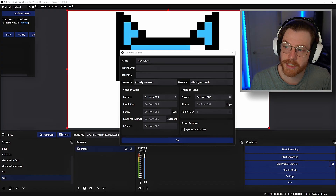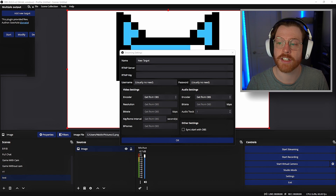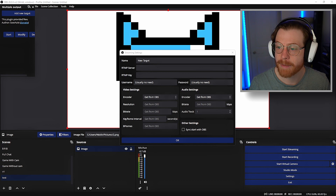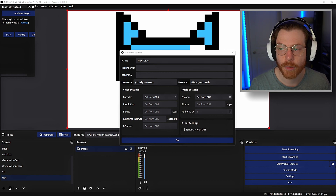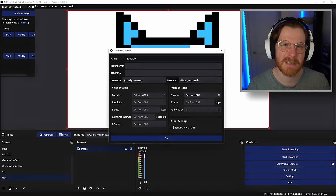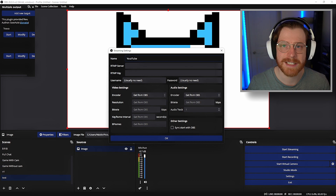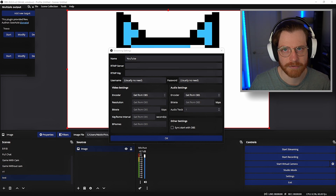If you click add new target, you can put in your first streaming platform's info. The name can be anything. The RTMP server is your host URL and the RTMP key is your stream key. You can find this under your creator dashboard or somewhere in your stream settings — it'll be there. Fill out this information for your first platform, hit OK, then add a new target and fill it out for as many platforms as you want. Leave the encoder as get from OBS and all other info as is. If you want to stream to different platforms at different resolutions you'll need to change this, but I recommend avoiding that as it means your PC will need to encode whole new streams.